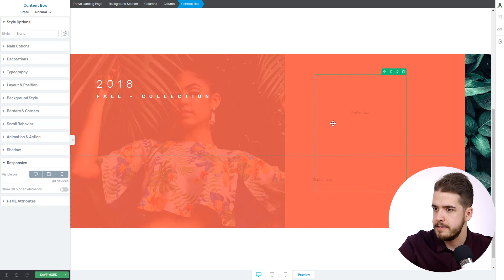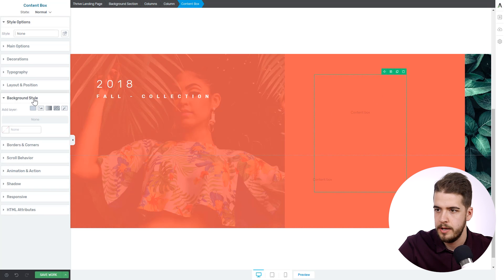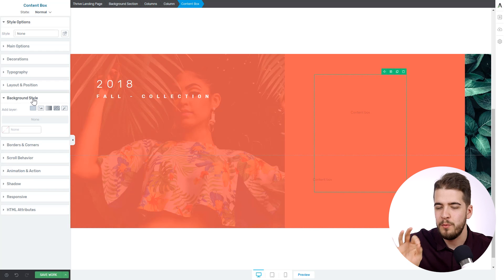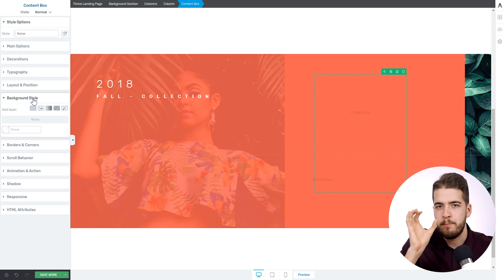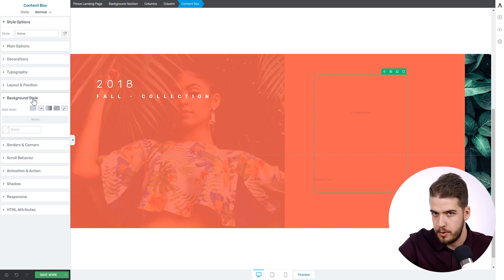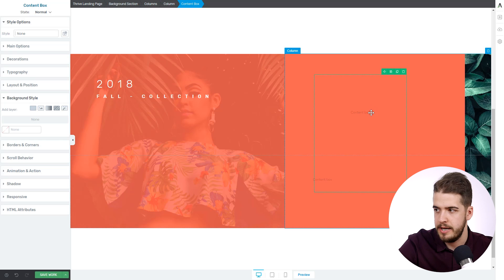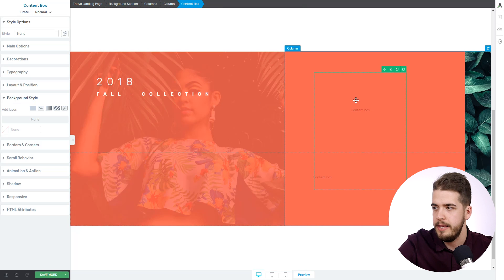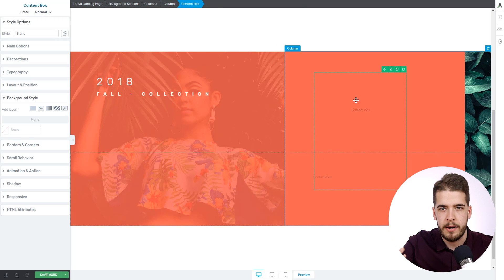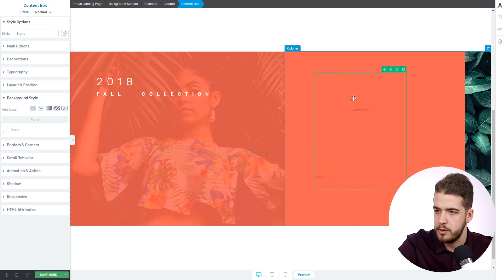So let's apply the image in this content box first of all. Quick tip: if you want to use fancy dividers on images, always put that image as a background style inside a content box. As you could have seen here, you cannot apply fancy dividers on simple images — they have to be as backgrounds inside either a background section or a content box.